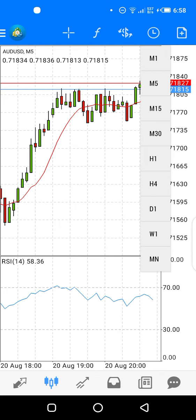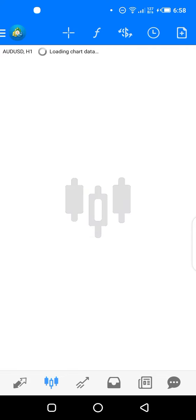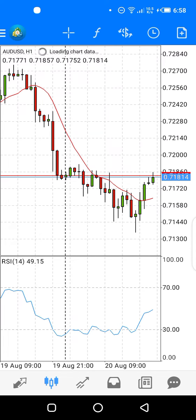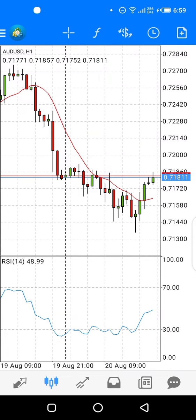You should know what a time frame is from previous videos and lessons. This is a five-minute time frame right now — let's change it to the one-hour time frame. You can see the candles appear differently now, and inside the chart you can see AUD/USD H1, showing we have AUD/USD on the one-hour time frame.